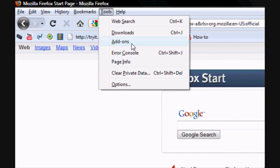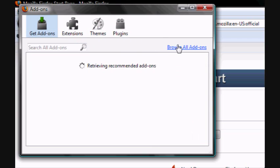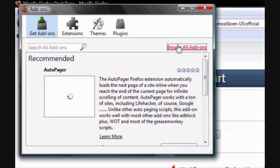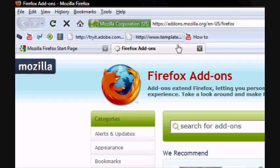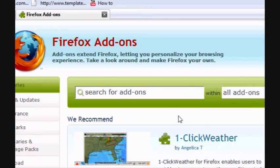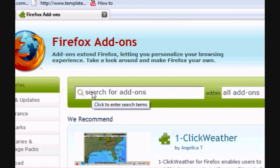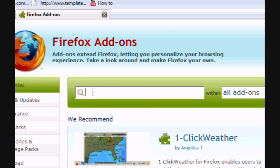What you want to do is go to Tools on Firefox, then go to Add-ons and browse all add-ons. Wait for the page to load, then in the search bar type 'download' and hit enter.